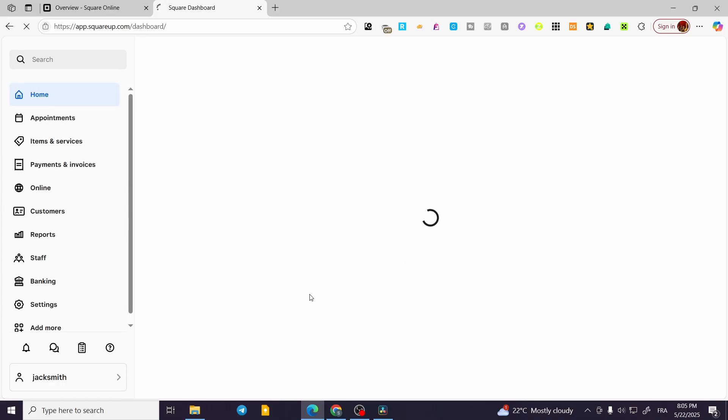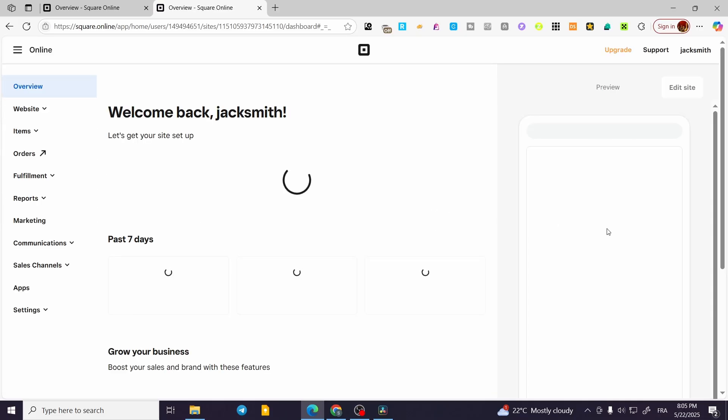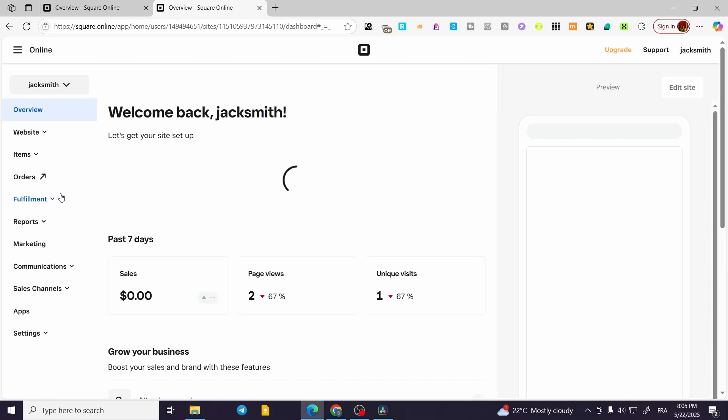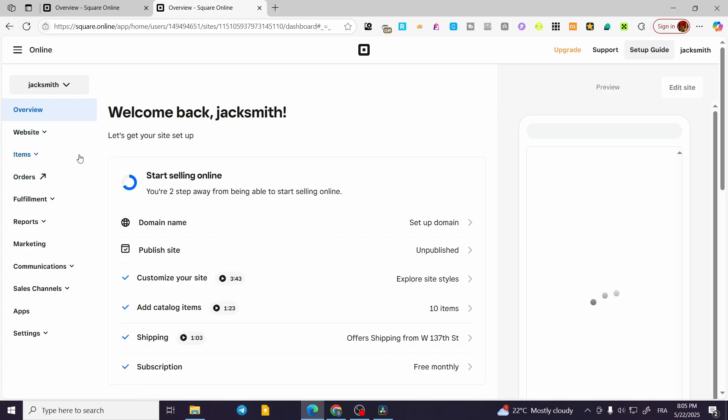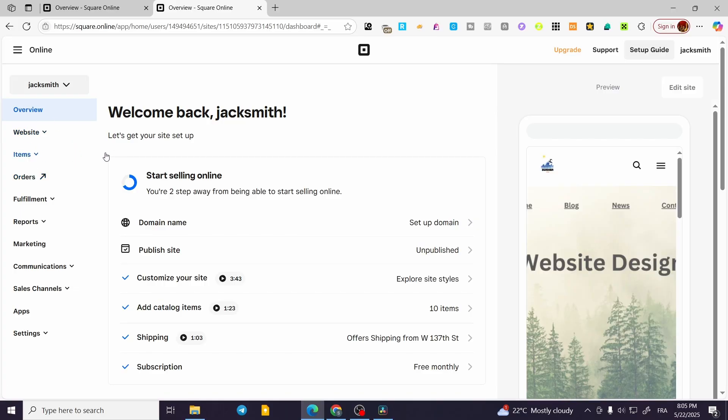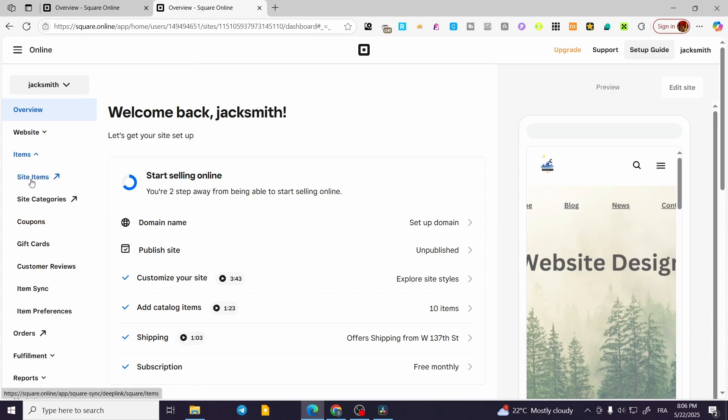On the left side of the screen, we have the menu. We are going to click on Items. Click on Site Items just like that.